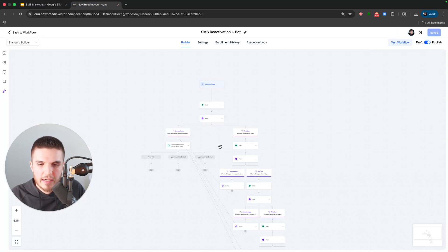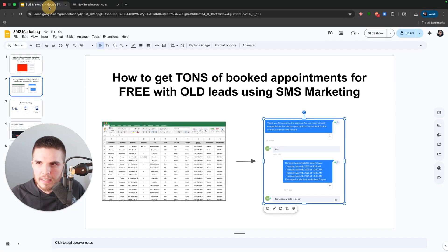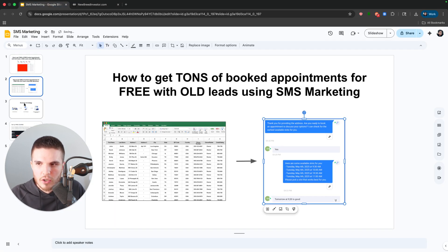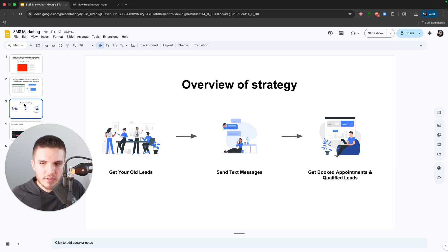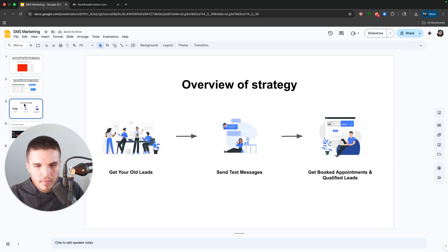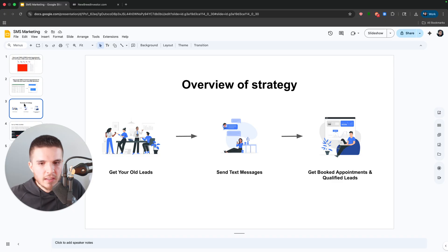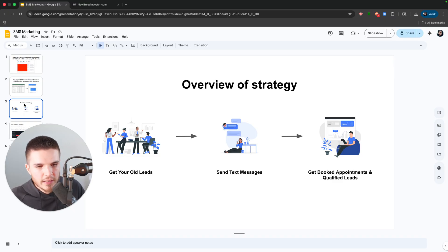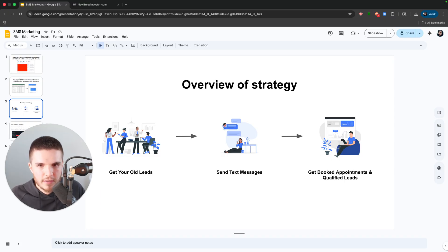All right. And I'm going to demo this and show you guys how this works in just a second. But I do want to give you guys an overview of this strategy. So we're going to get our old leads, we're going to send them text messages, and then we're going to get appointments and qualified leads out of it.